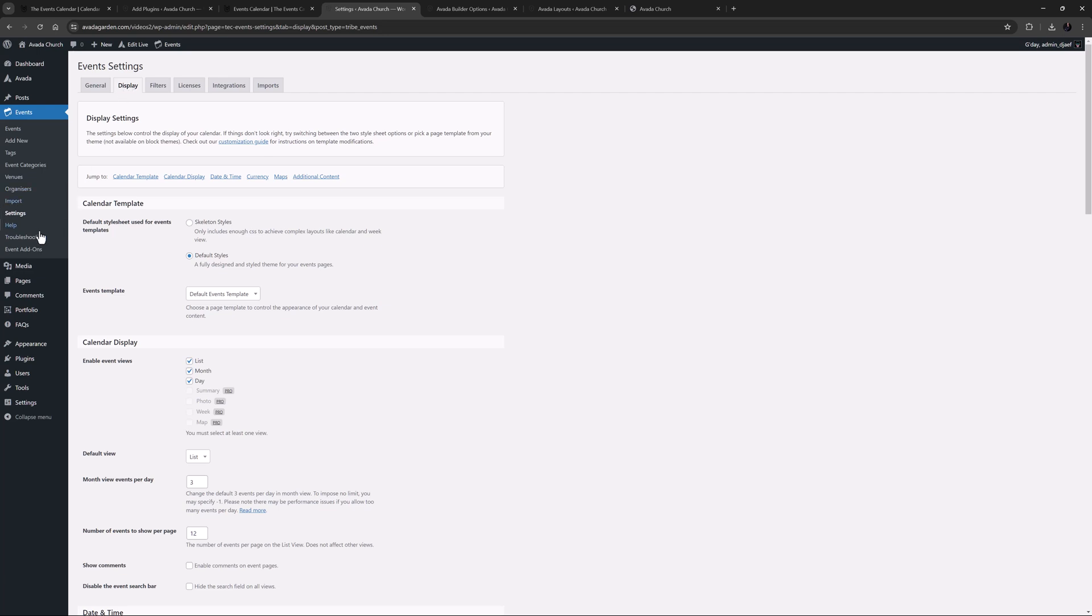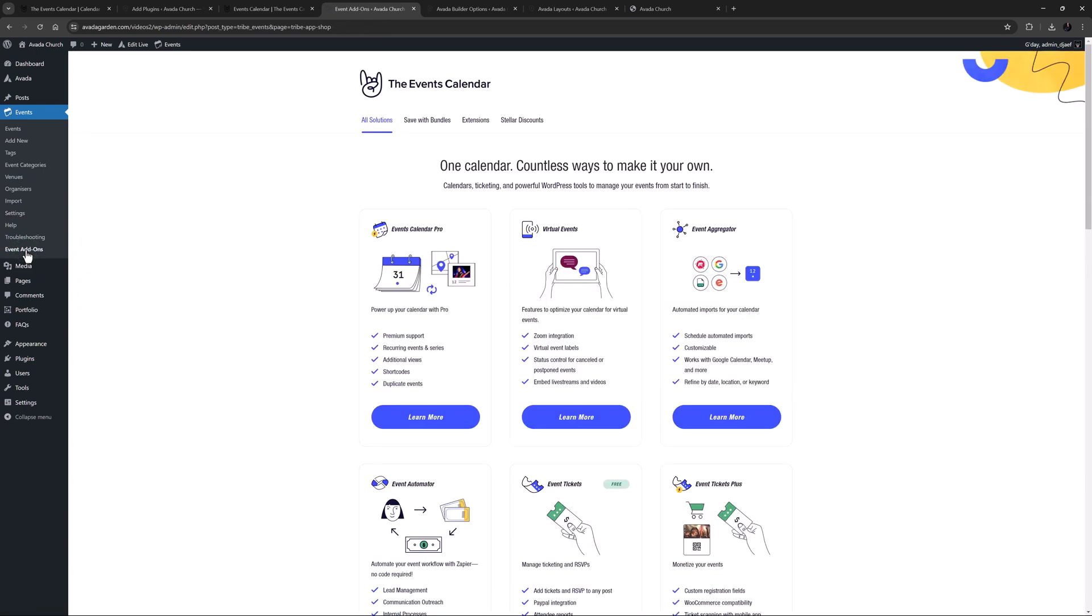If you get serious about your events, head to the Event Add-ons subpage, and here you will find a range of add-ons to really up your game. The Events Calendar has an add-on for event tickets that works fine with Avada as well.